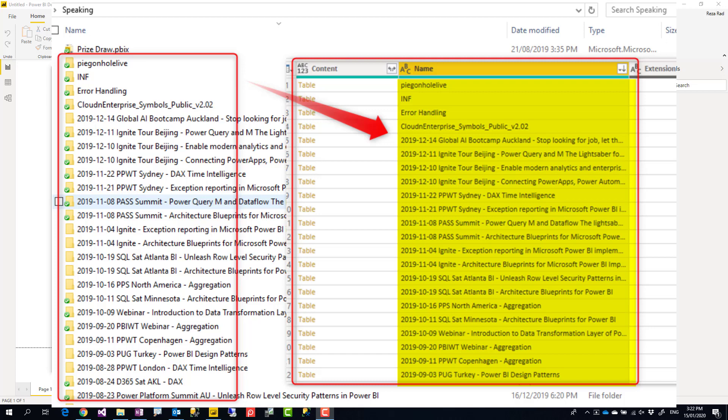Hello, this is Reza from Radacad. Today I'm going to show you a small trick: how to get a list of folders only in Power BI, not files under the folders, just the folders. Sometimes the folder itself contains important information, like the folder name.